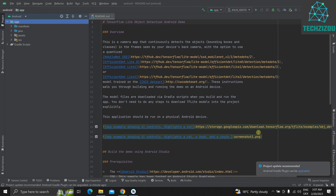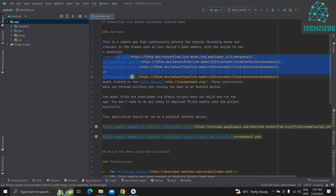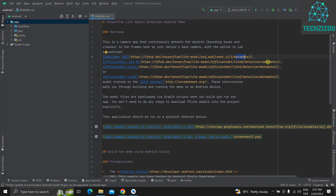Once the build is done, click on Make Project. This will download all the default models for the sample object detection app, which are trained on the COCO dataset. You'll see all these models have metadata attached to them, which also includes the class names for COCO dataset objects.